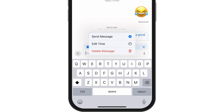So maybe I think 12 a.m. is way too early — I want to switch it to 8 a.m. I can do that. Or if I just change my mind, I can just completely delete that message.